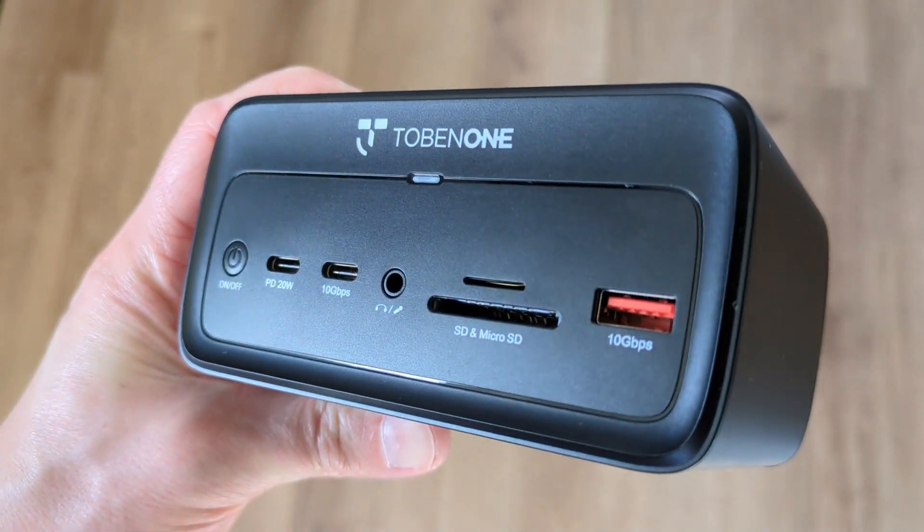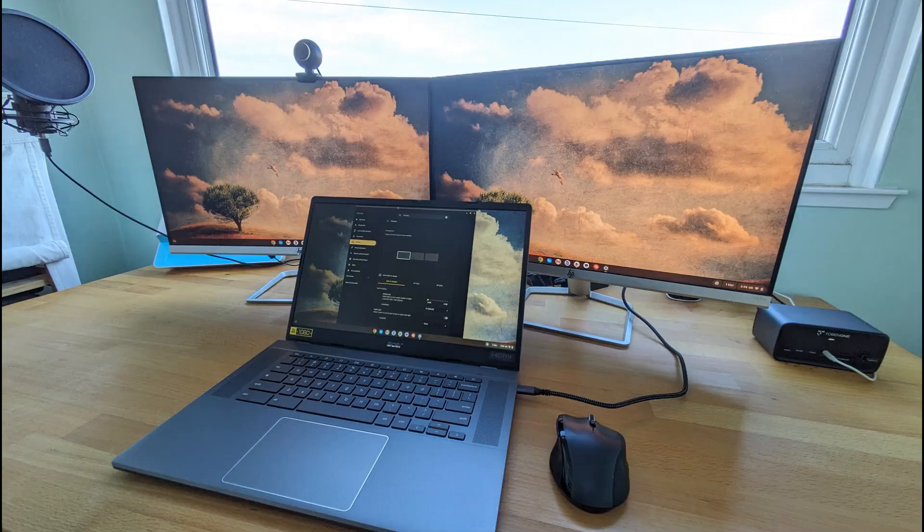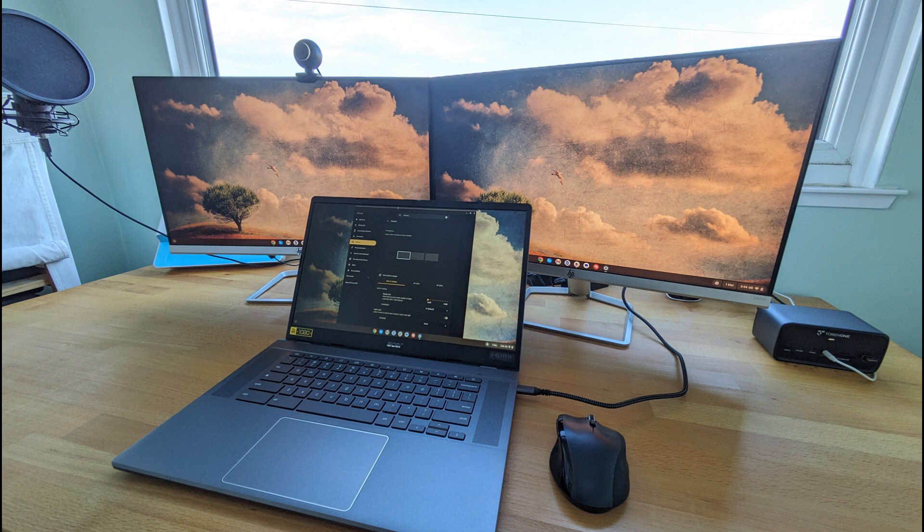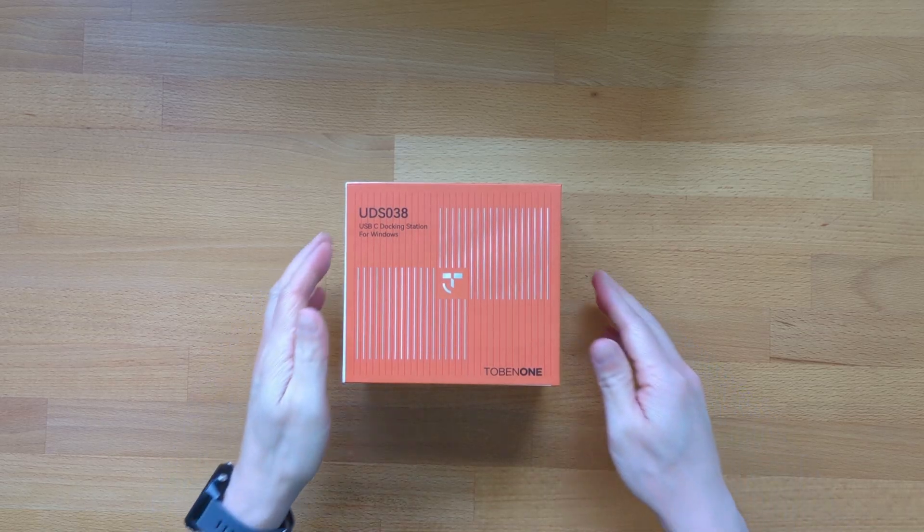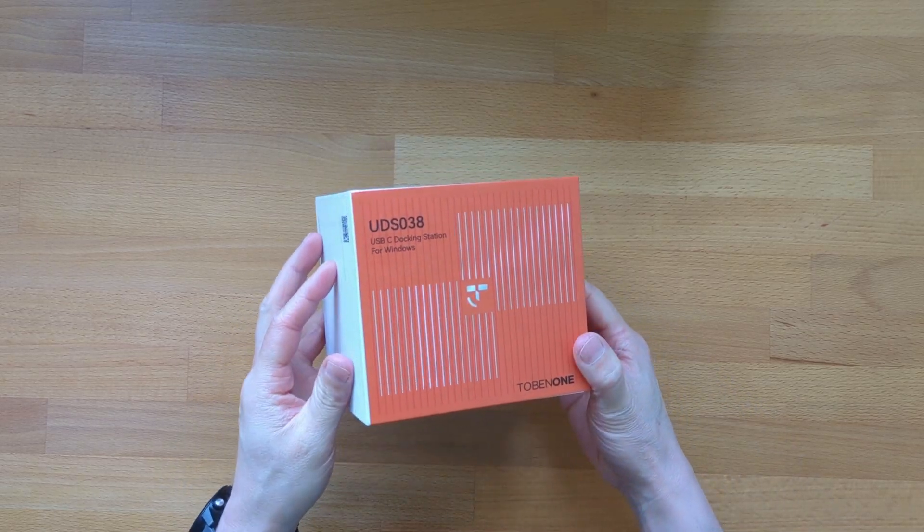I've been using this dock from Tobin1 at my desk with multiple Chromebooks and my Windows laptop for the last month and I'm ready to share my thoughts on it.